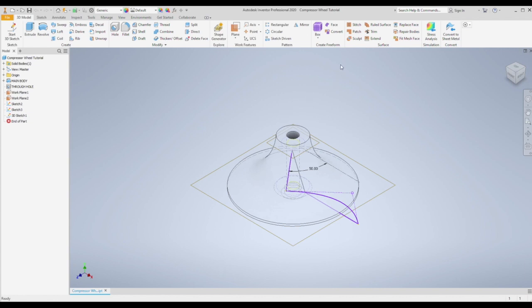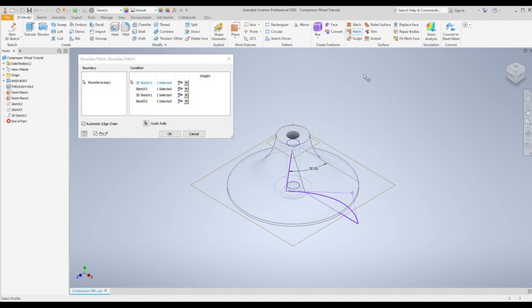Under surface in the toolbar select patch, and then now choose the four sketches we've just done. And press ok.